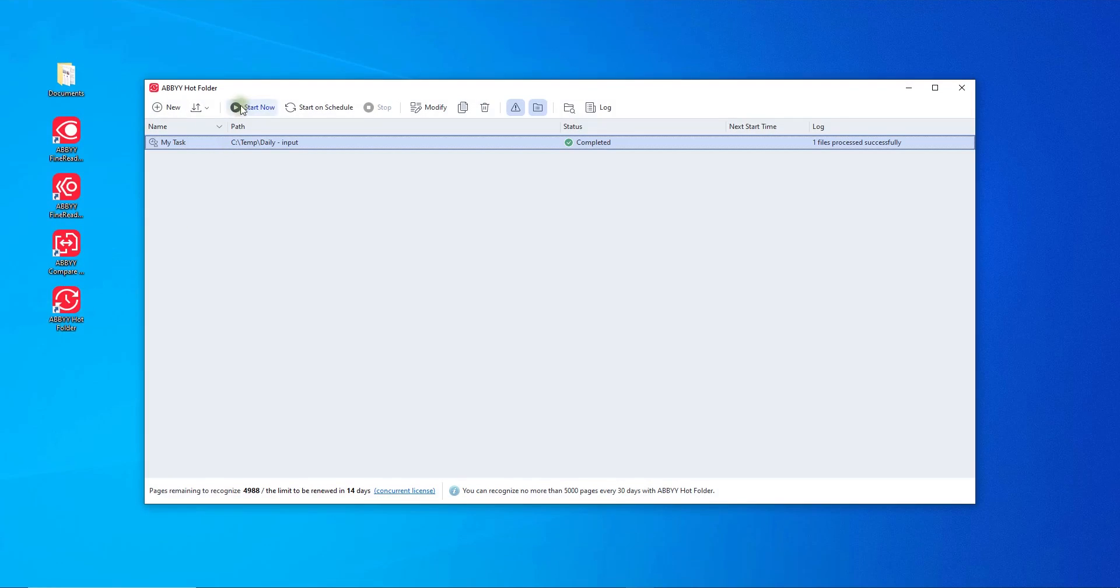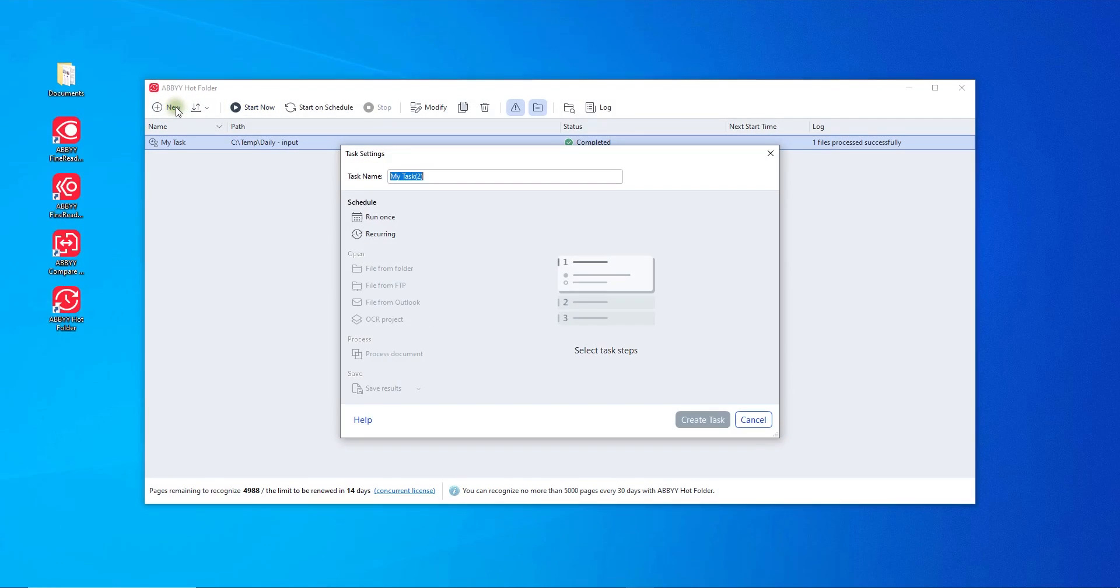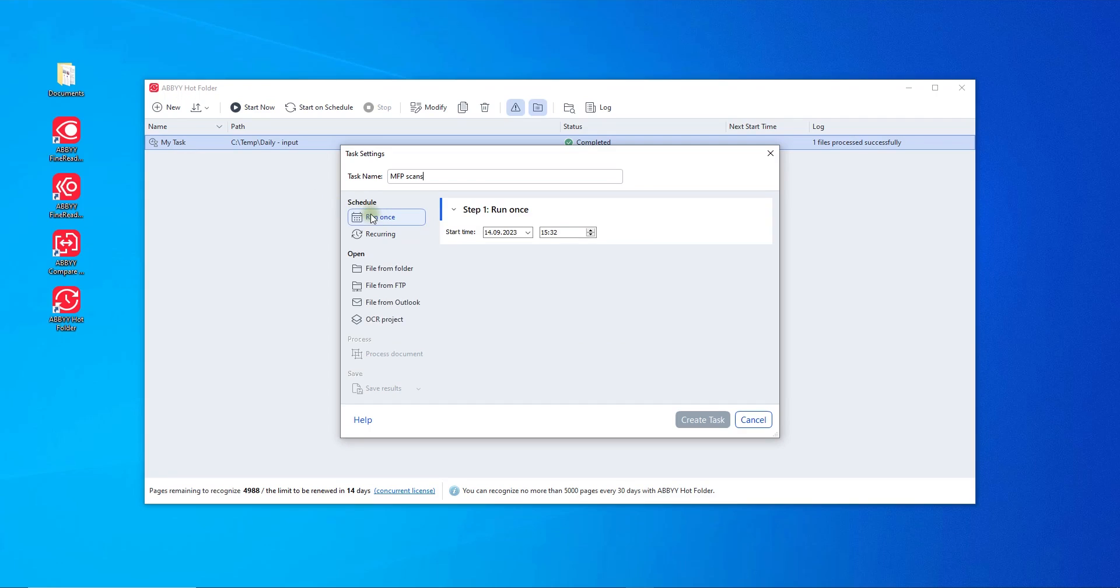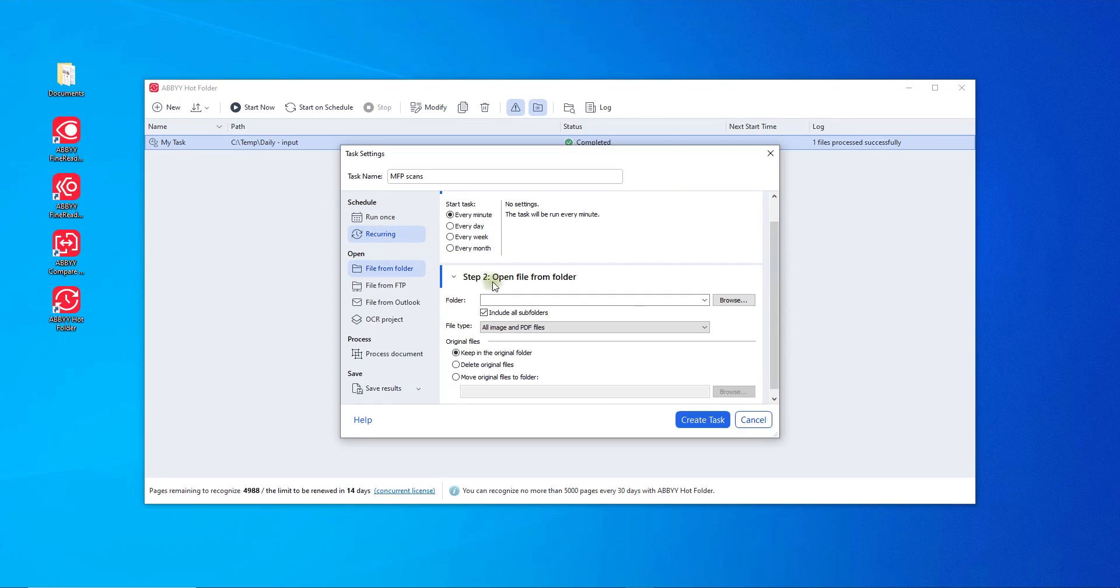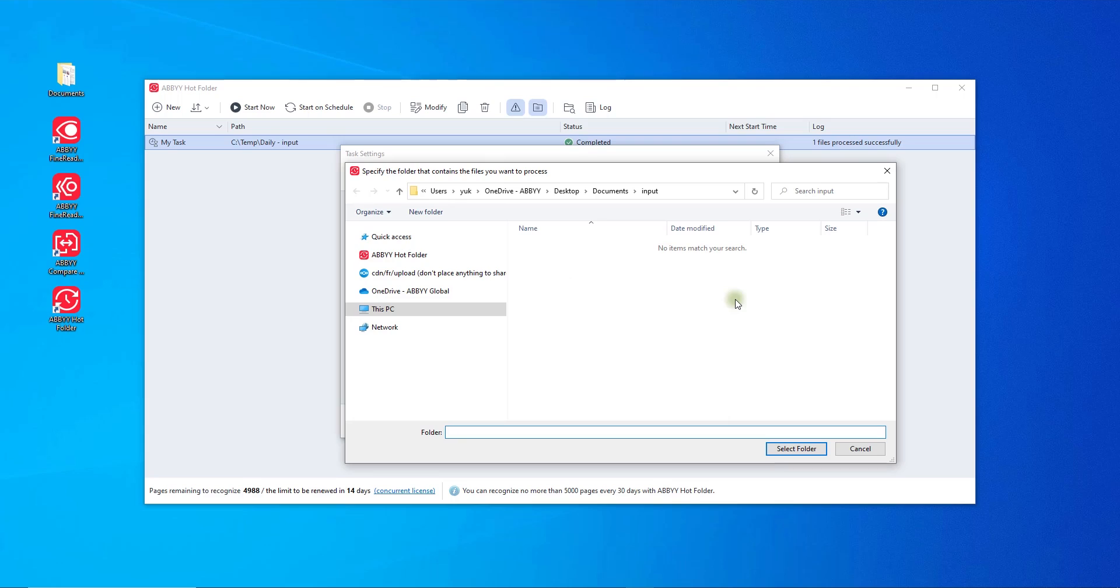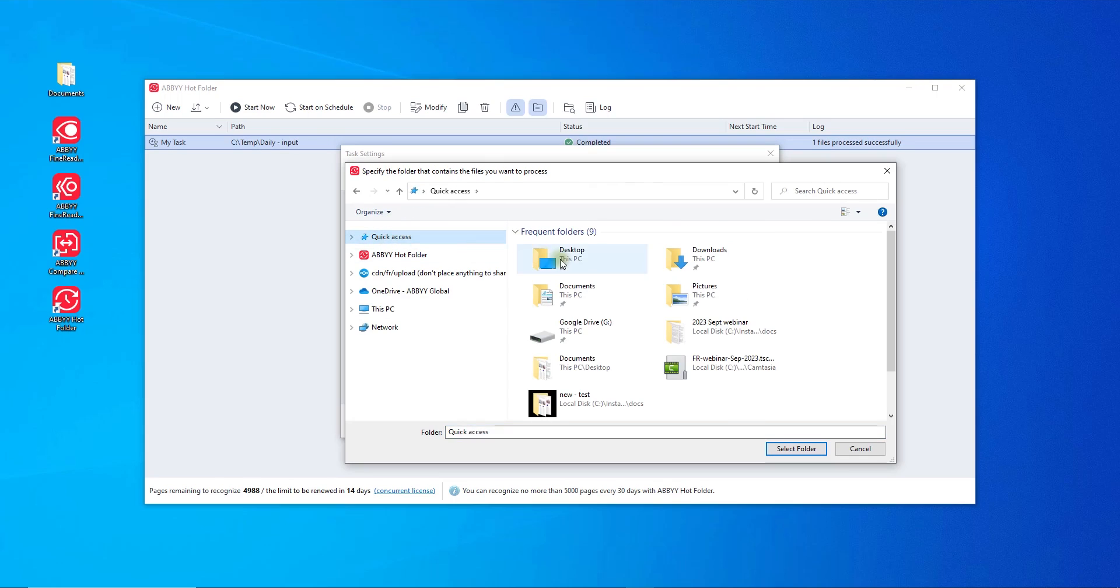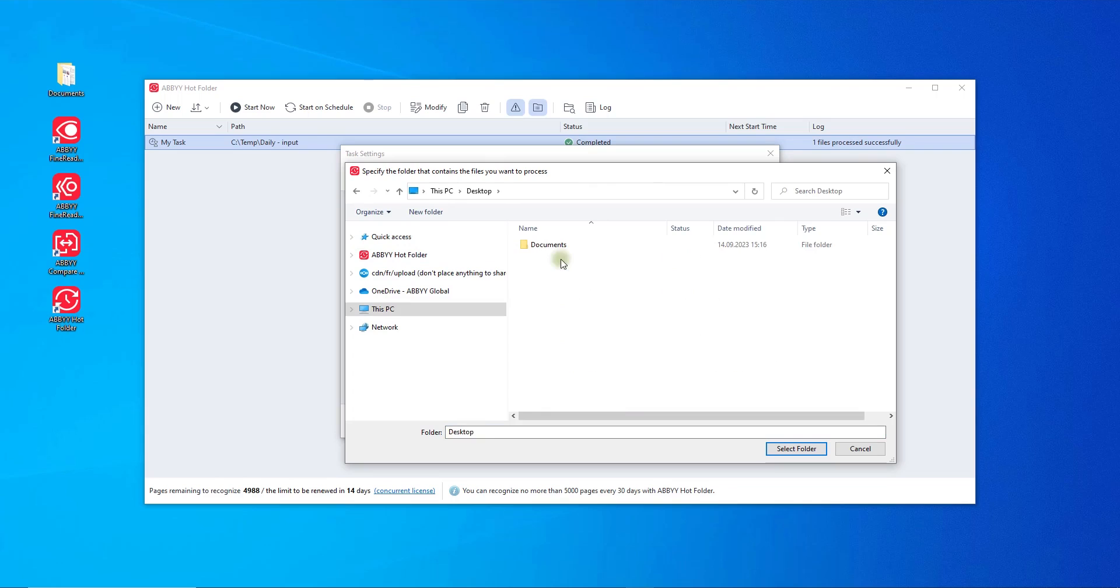For automating personal conversion tasks, FineReader PDF corporate offers a hot folder tool. You can easily set up one or several conversion tasks based on which, when, and how the documents are to be processed. You can schedule tasks to run repeatedly at a specified time and date, run constantly, or run just once.